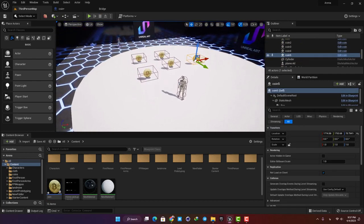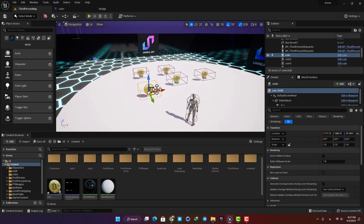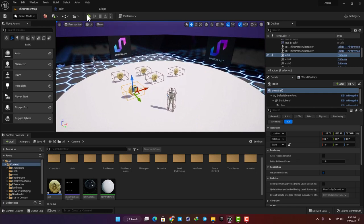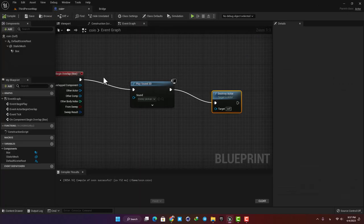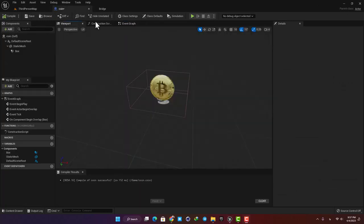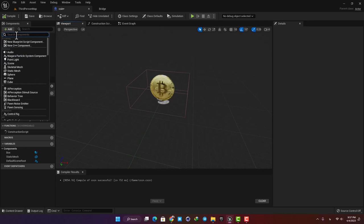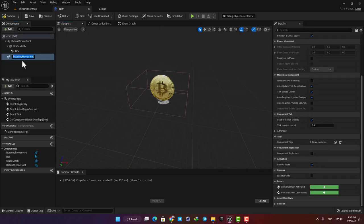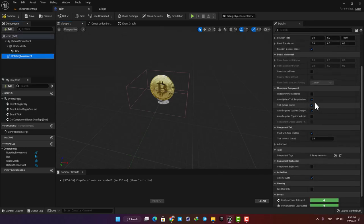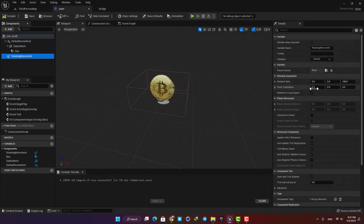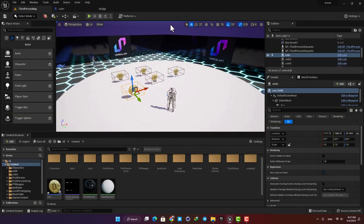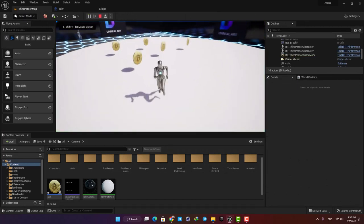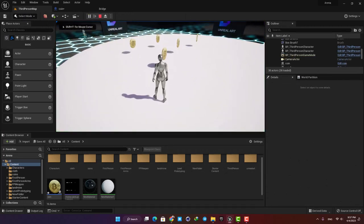Before we continue, let's make the coins rotate around themselves to make them look cooler. To do so, just go to the blueprint and here in the Components tab add a Rotating Movement component. You can define the rotation rate, but in our case the default values work just fine. Let's compile and play the game — now we have the rotation which makes our coins look better.